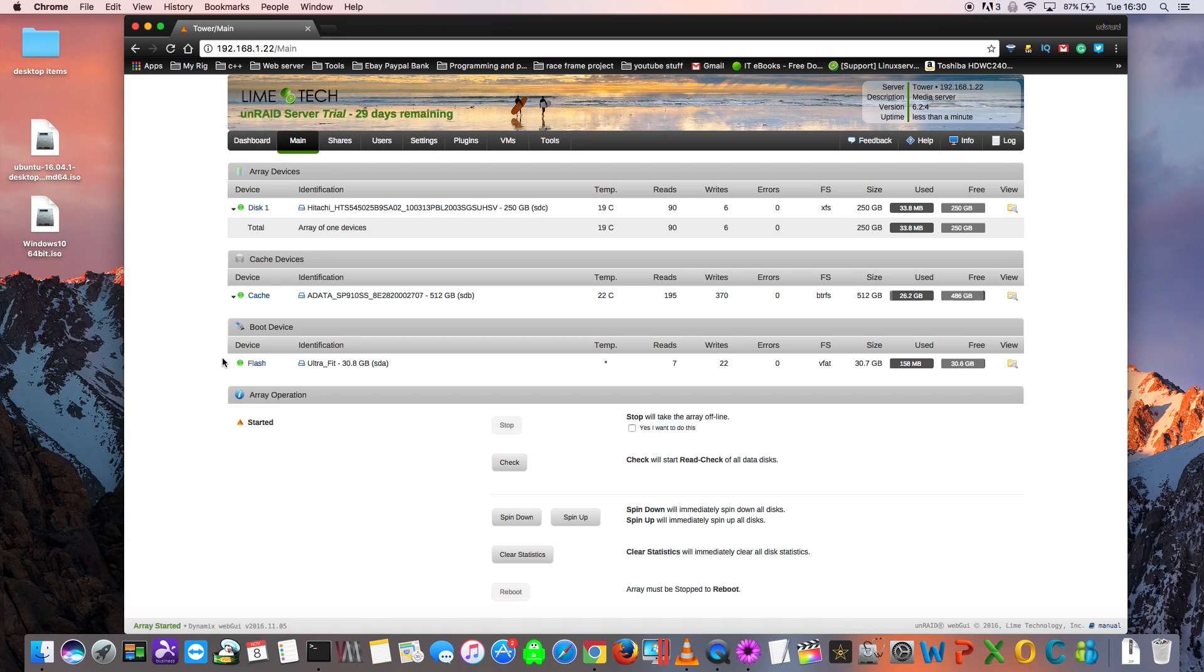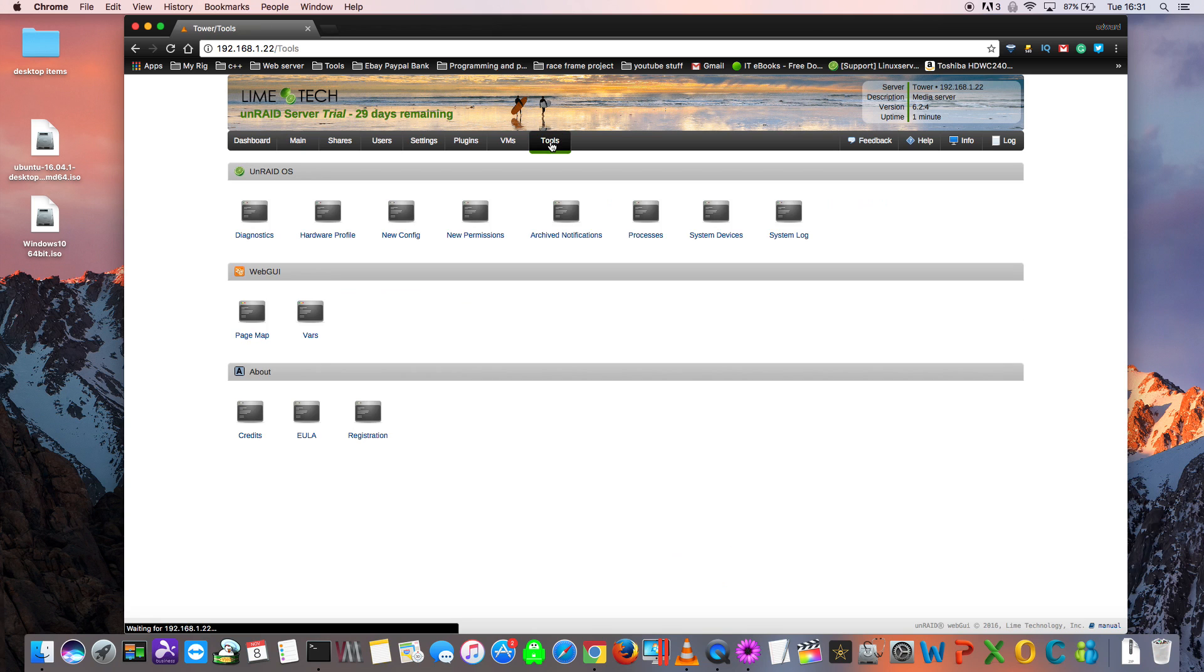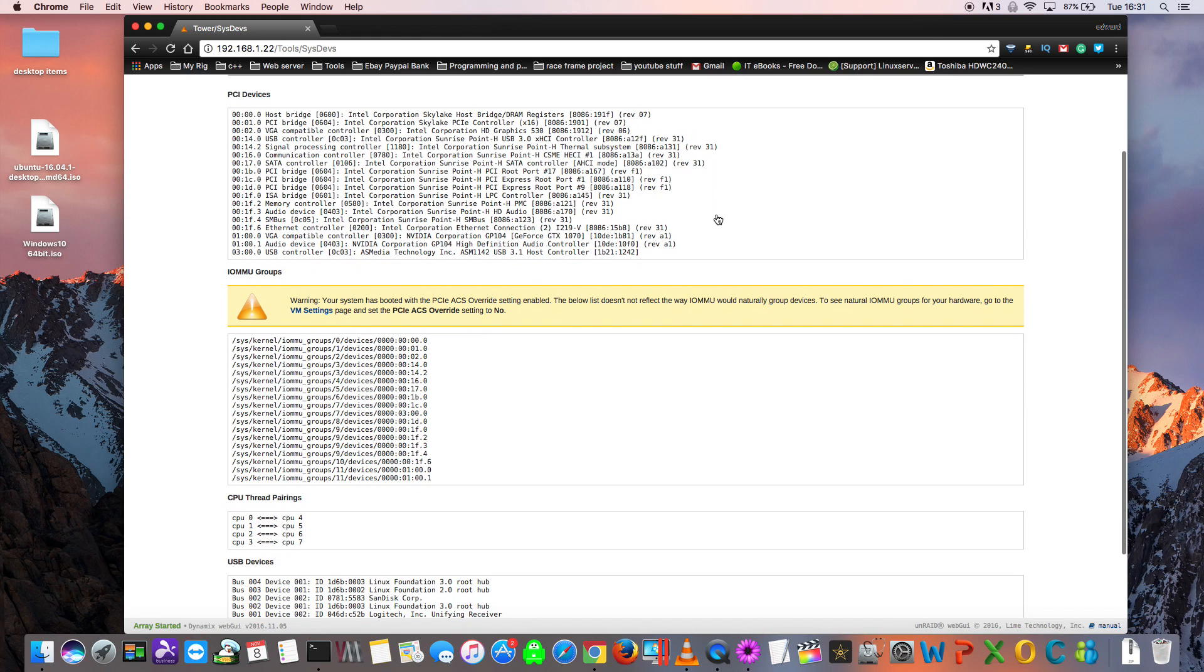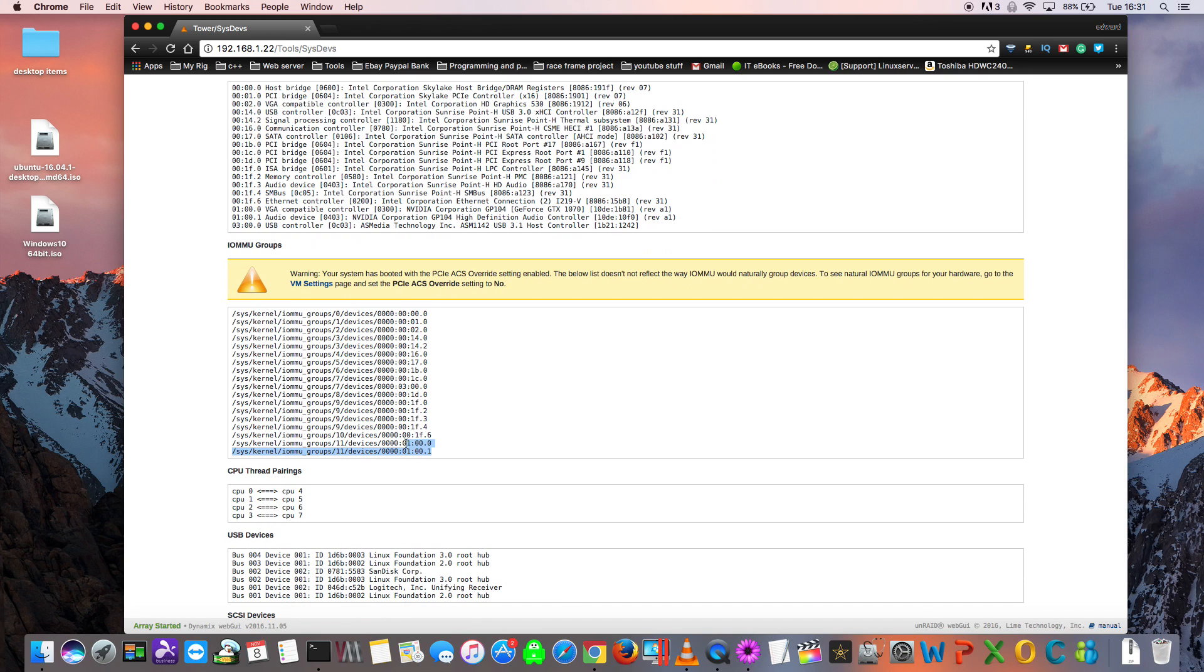It's all booted up again now. Let's go back and check our IOMMU groups. Just click onto tools, and then system devices. You should see this warning here about the ACS override being enabled. If you don't see this warning then it means something's gone wrong and it hasn't been enabled on your system. So go back and check in the VM manager that is actually set to be enabled. Now let's look if the graphics card is actually in its own IOMMU group. As you can see here, it has been given its own group and it's now in group 11 on its own. That means now this card can actually be successfully passed through to a VM and used without any issues.